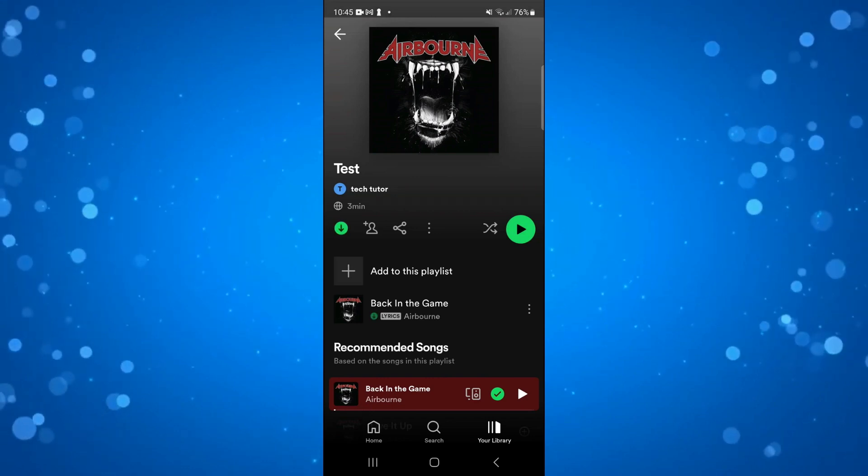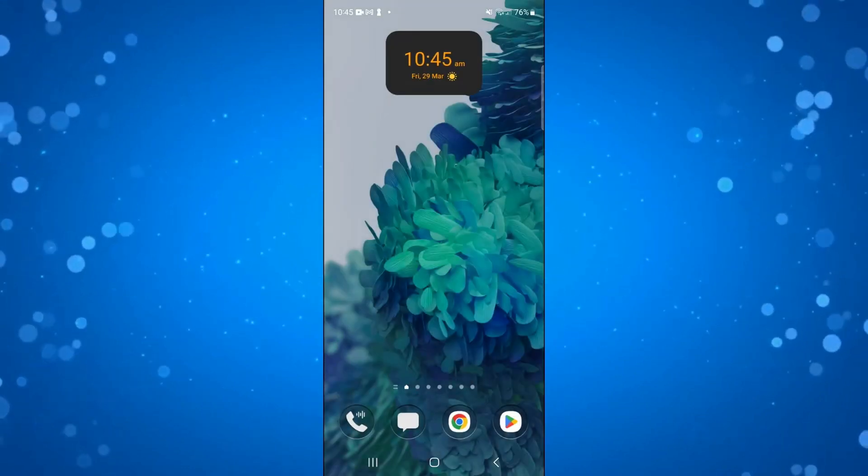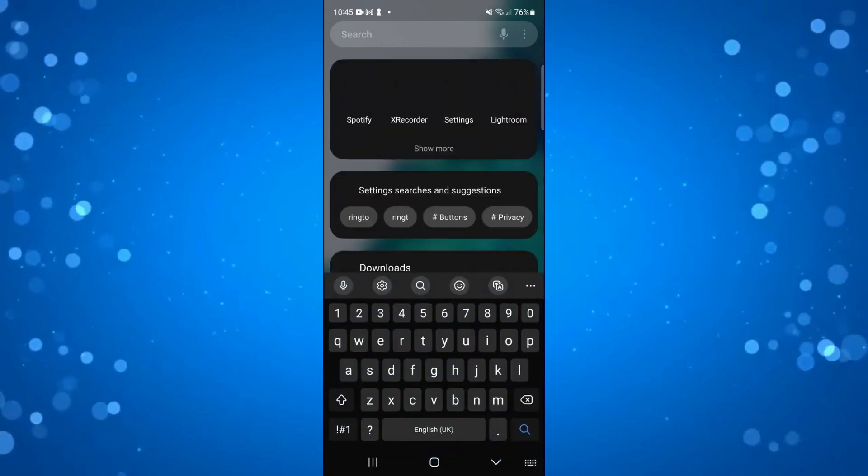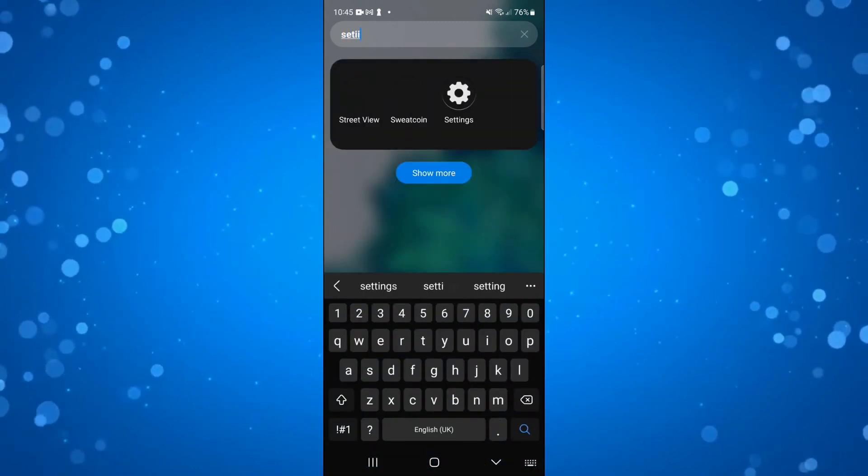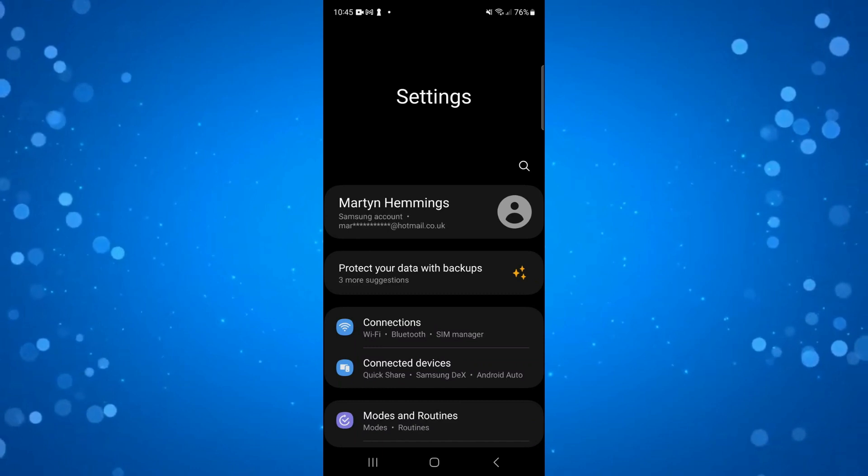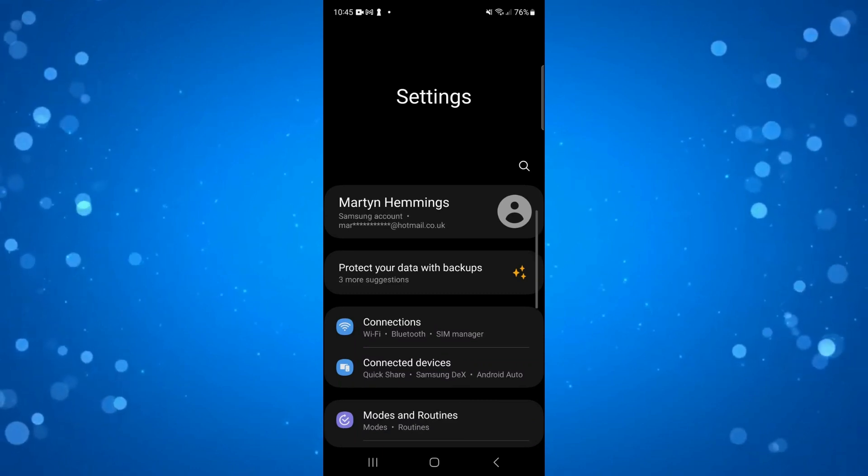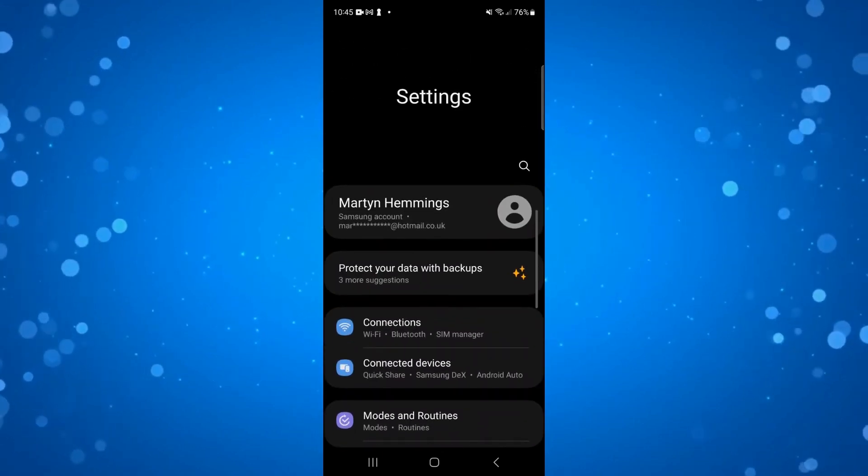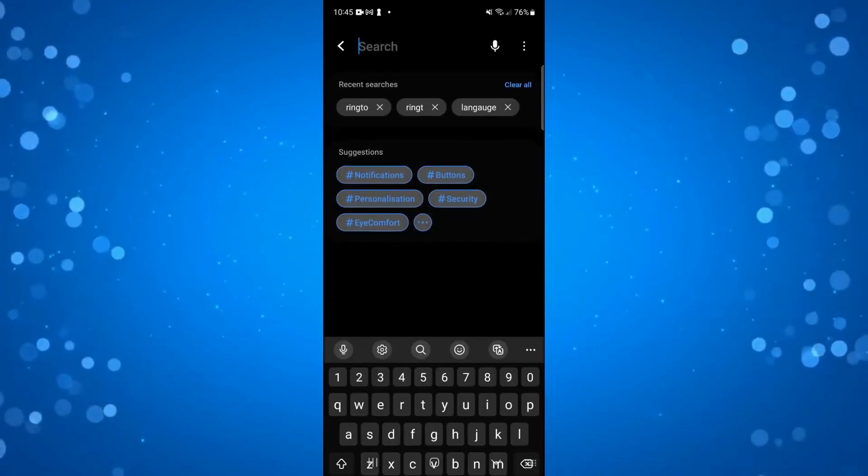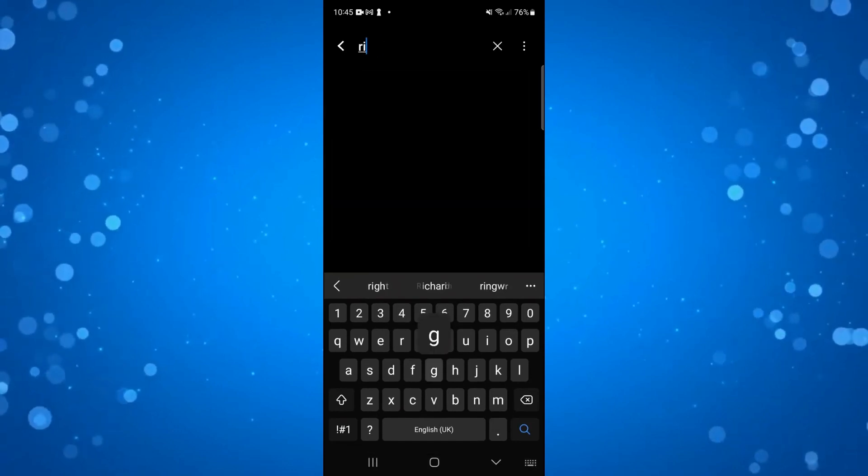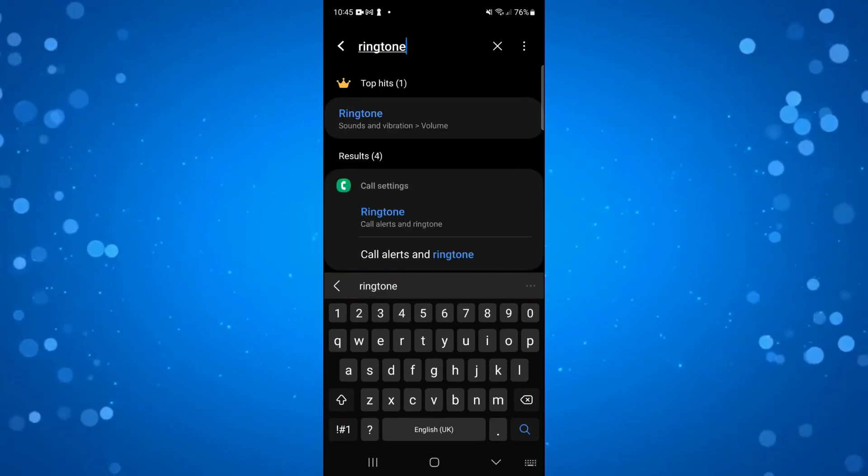Once that's done, come out of Spotify and open up the Settings app on your device. In your settings, locate the option for your ringtone. You can use the search icon if you have that available and search for ringtone.